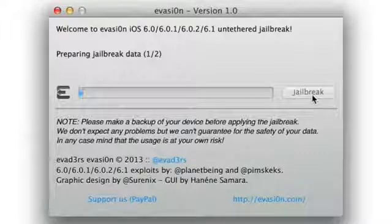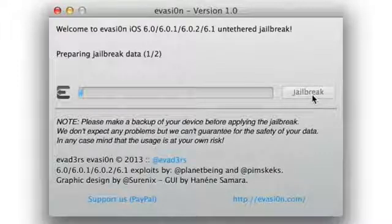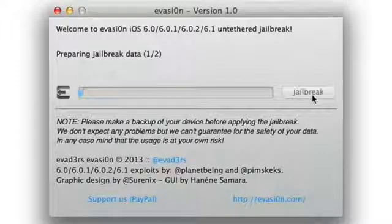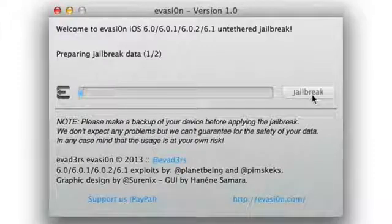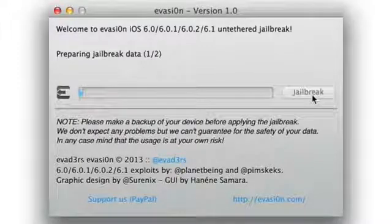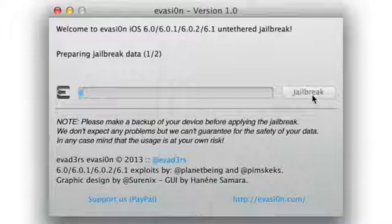Injecting jailbreak data, rebooting the device which is lengthy in itself, uploading Cydia, uploading the Cydia packages list, and so forth.